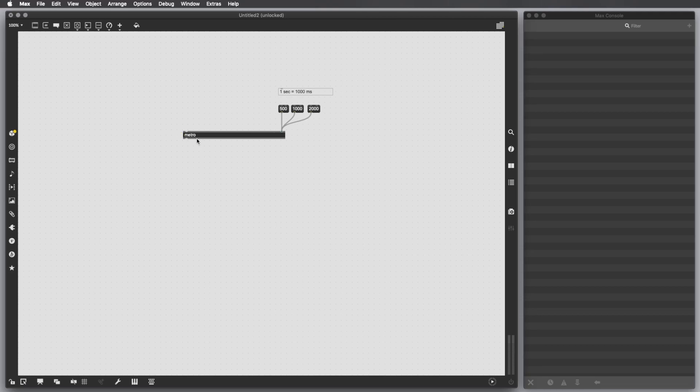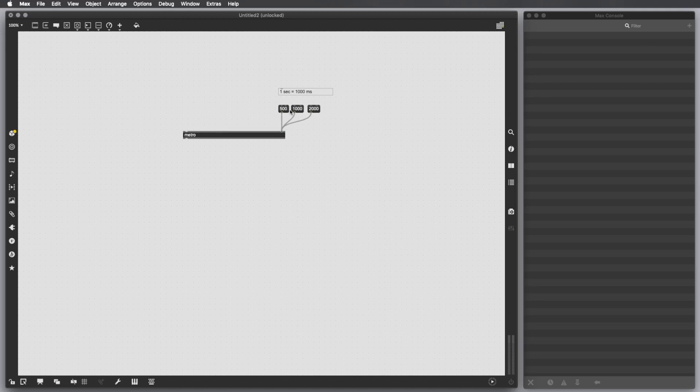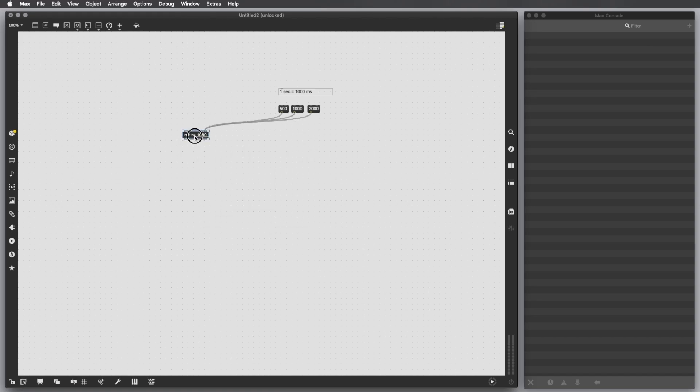Then we have to activate this Metro. We have to say, okay, start the engine. After we set these values, you can see here we have a cold inlet, which means store this information here in the Metro. Set the Metro, set the time interval to the Metro by clicking one of these. I can also make this static by giving a value as an argument of this object.